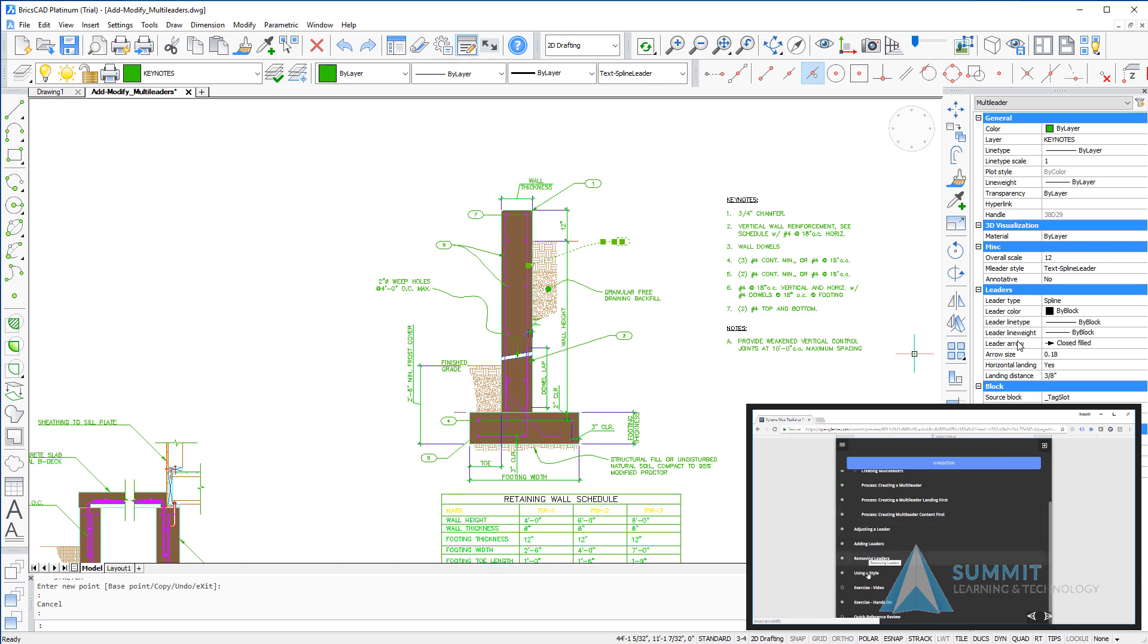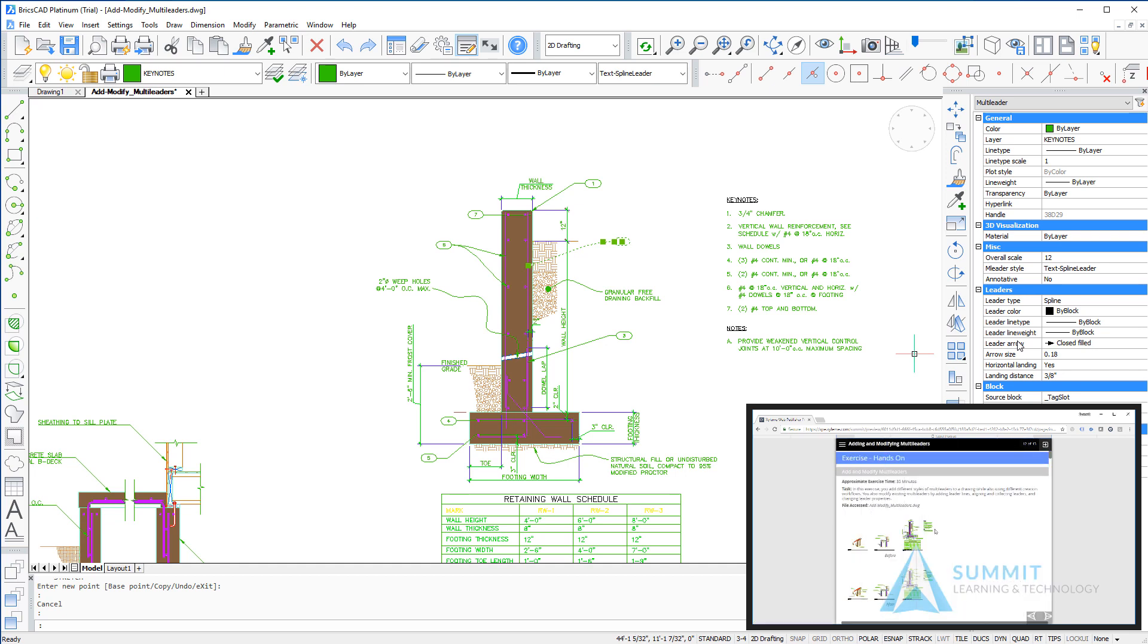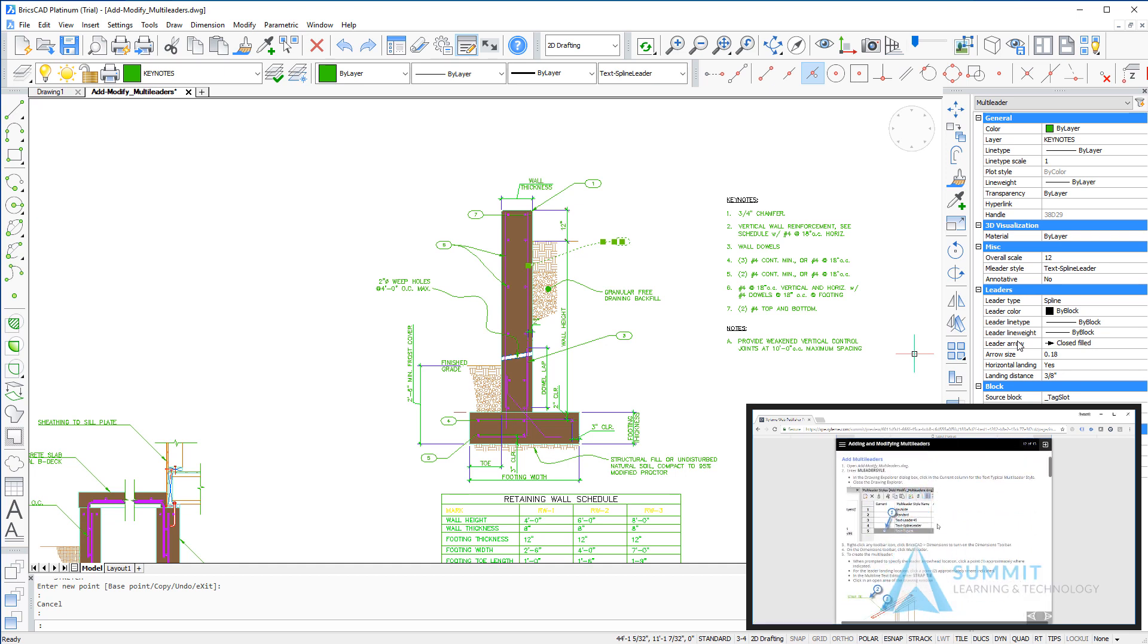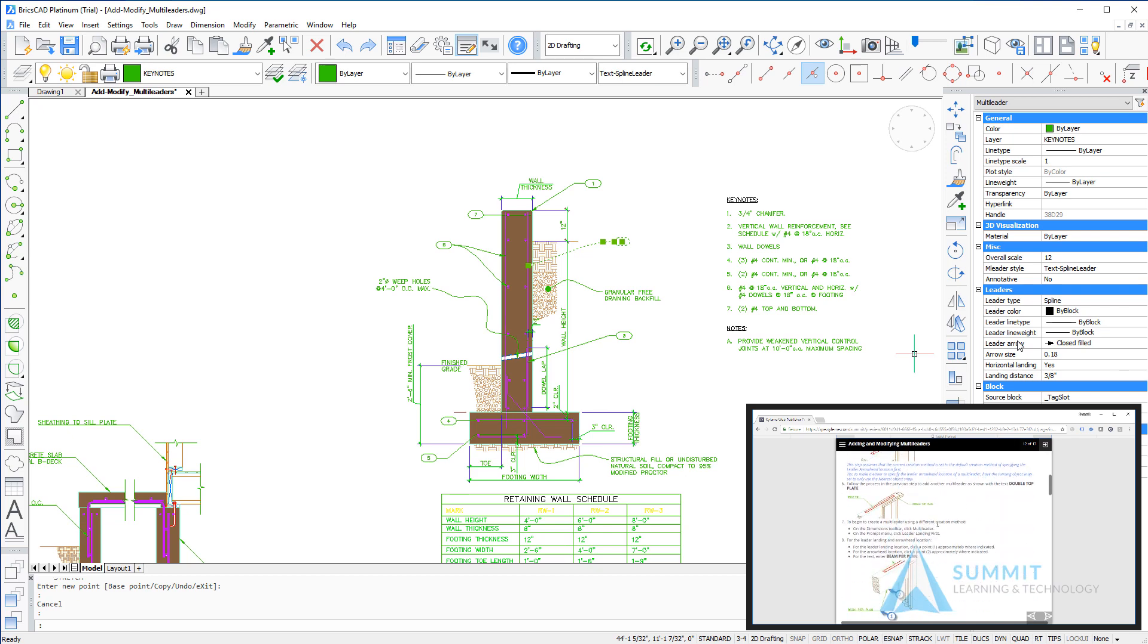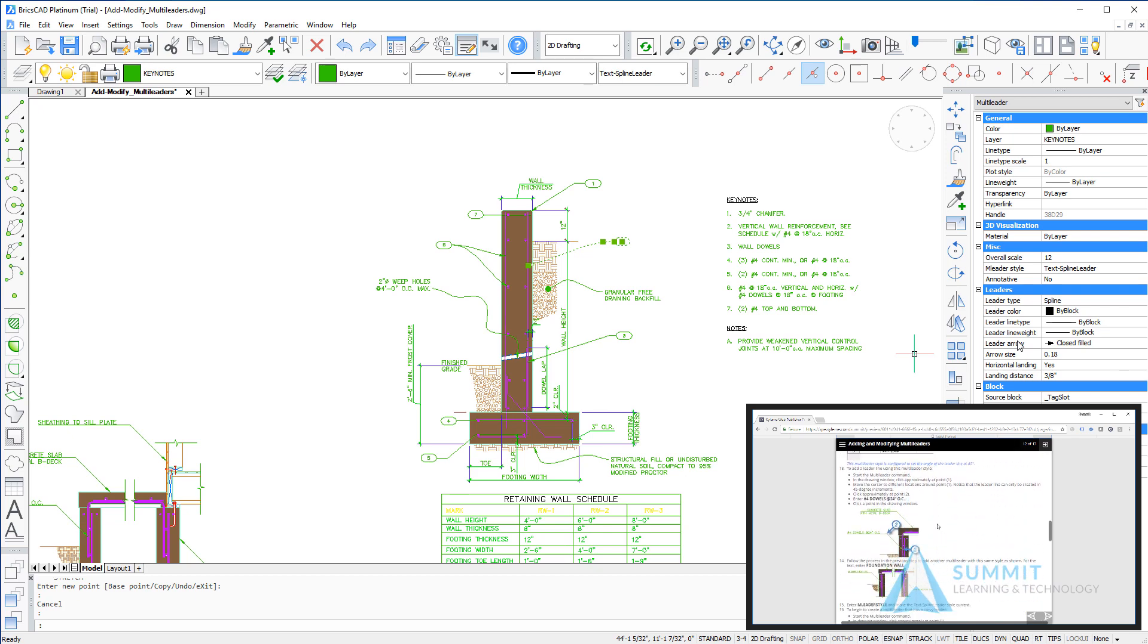In addition, all of our lessons contain step action tables for step-by-step instructions on how to complete the exercise.